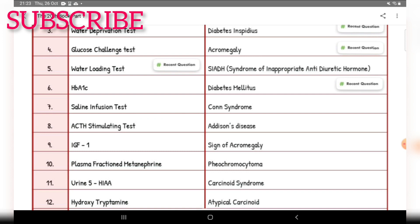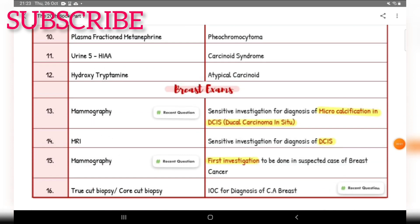Atypical carcinoid investigation of choice — urine 5-HIAA. Sensitive investigation for diagnosis of microcalcification in DCIS (ductal carcinoma in situ) — mammography. Most sensitive investigation for diagnosis of DCIS — MRI.